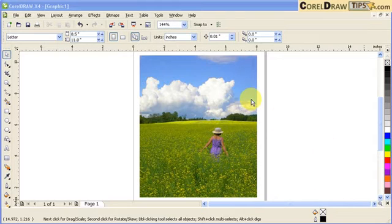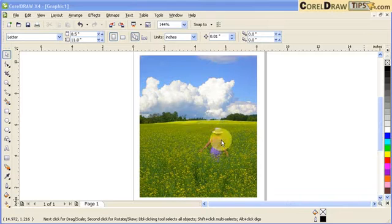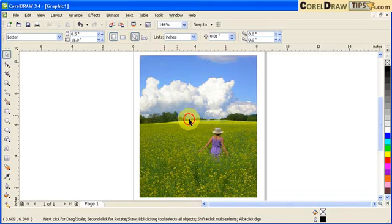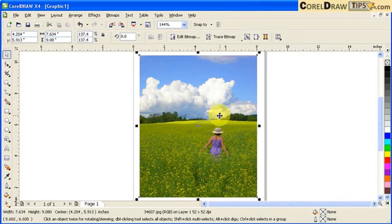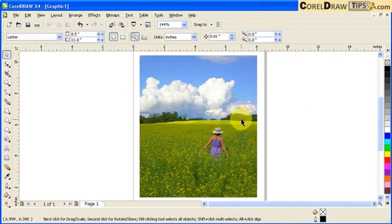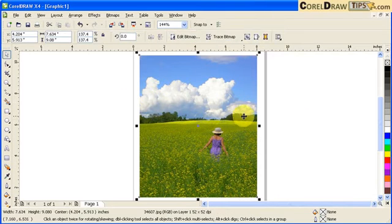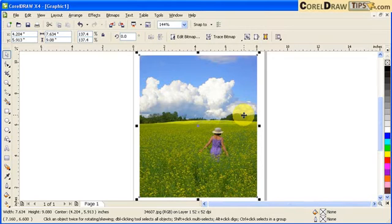This is a short tutorial on how to crop a JPEG. This is a JPEG from a digital camera, or it can also be any image file.